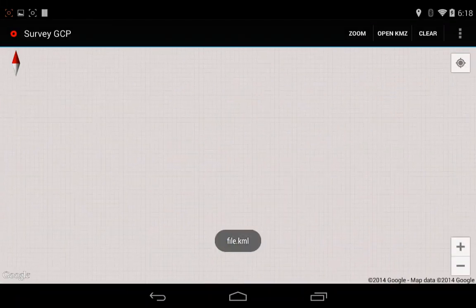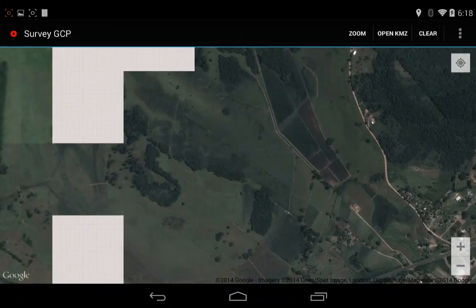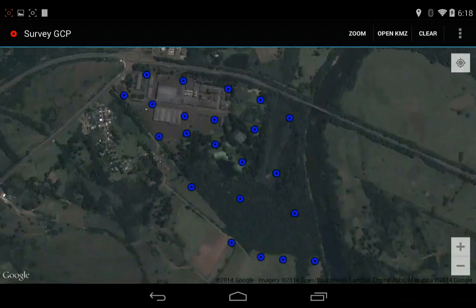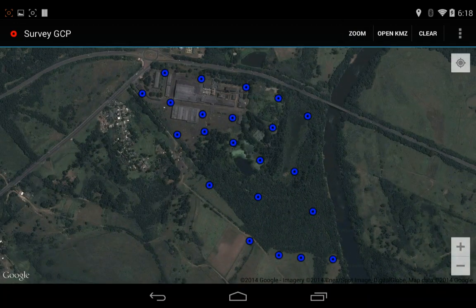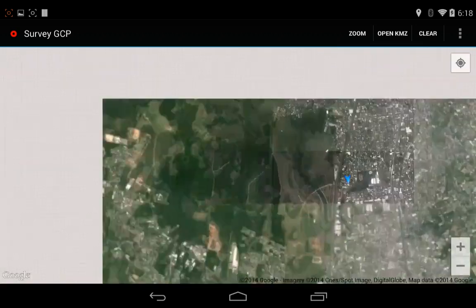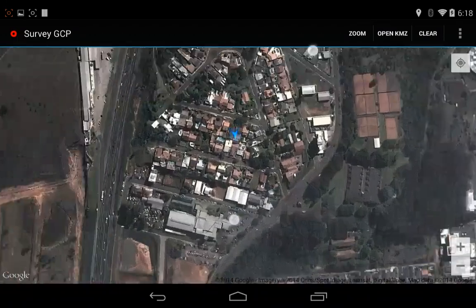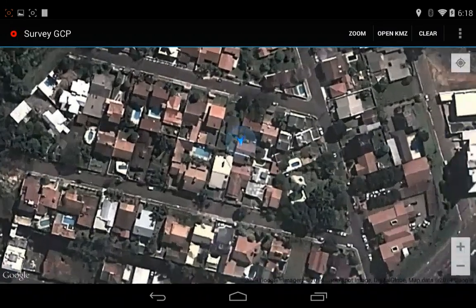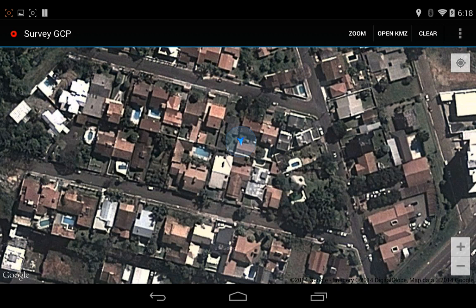If you get lost, you can just hit Zoom — it will go back to the place where the waypoints are. And if you press the top right button, it will guide you to your location, which can be very helpful for finding the places to drop the control points.